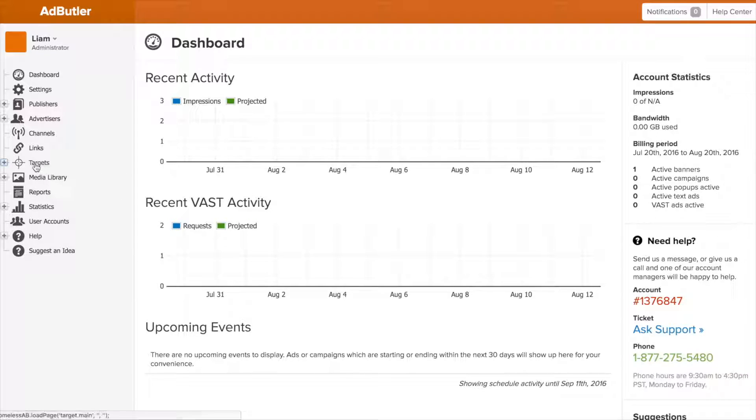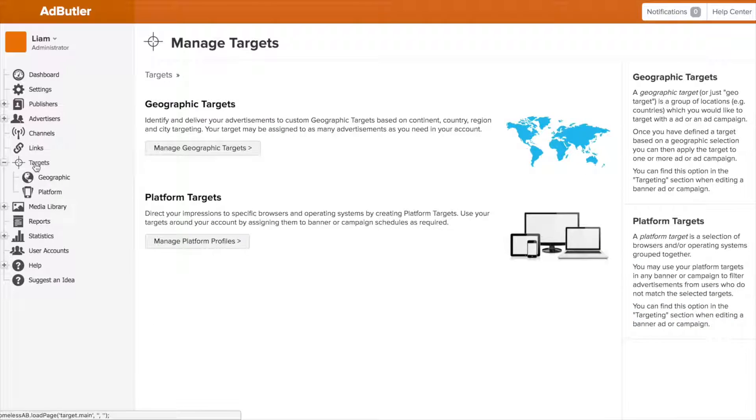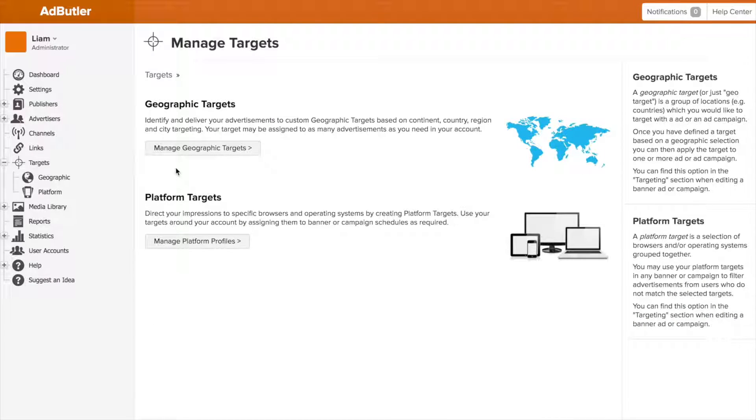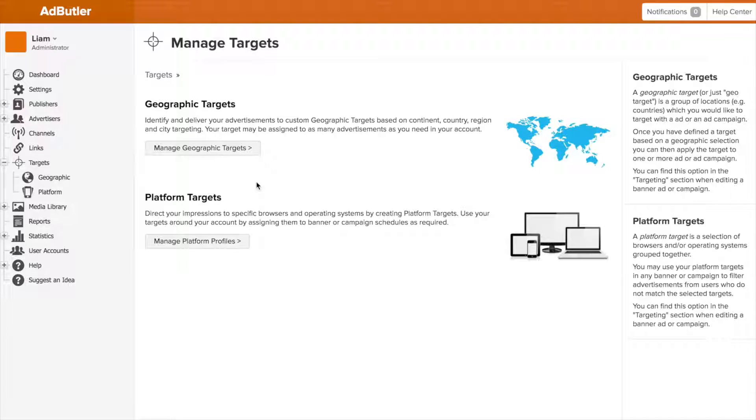Okay, so to start let's head over to our targets dashboard. Here is where we create our preset geographic or platform targets so we can reuse them over and over. By geographic targets I mean where someone is physically located based on their IP when they see the banner, and by platform target we mean the kind of device they are viewing the ad on.